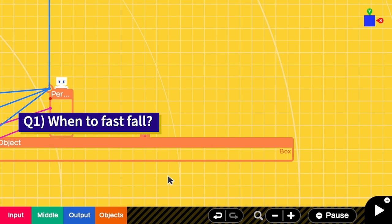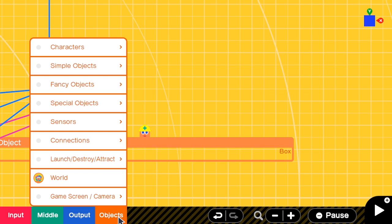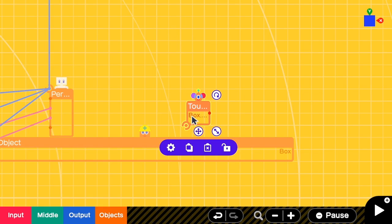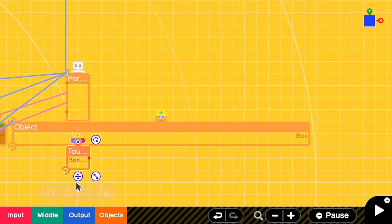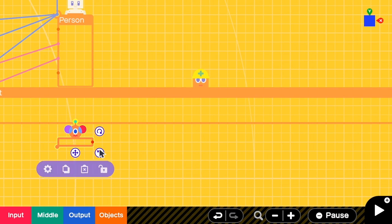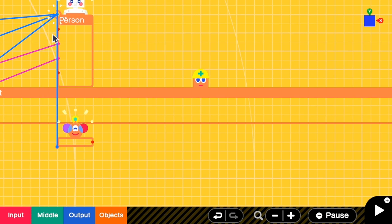It can do the fast fall when it is floating in the air, and to detect that we need the touch sensor. I'm going to object sensors and then touch sensor. I'm going to make this quite thin so that it is quite accurate when I connect this to the person.